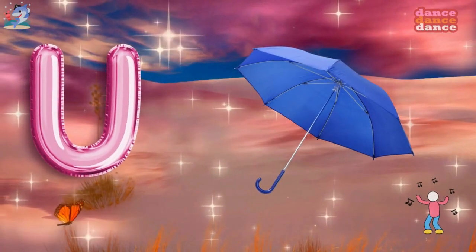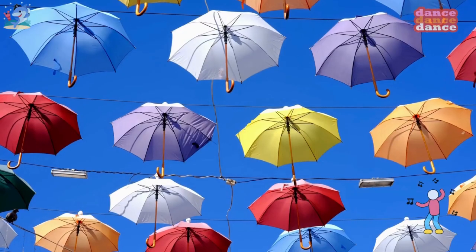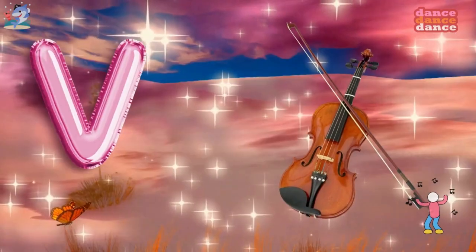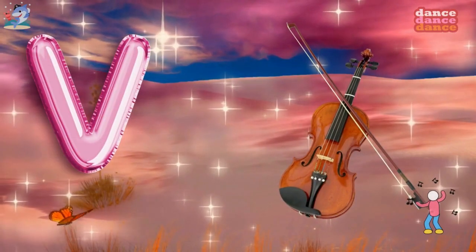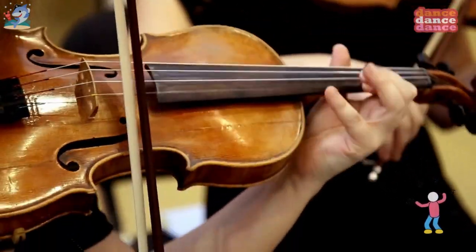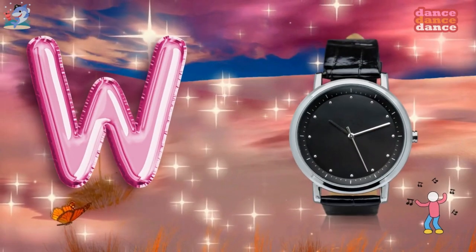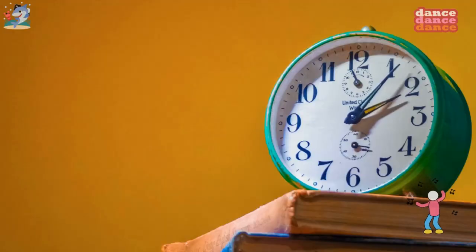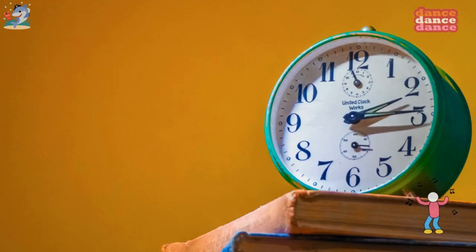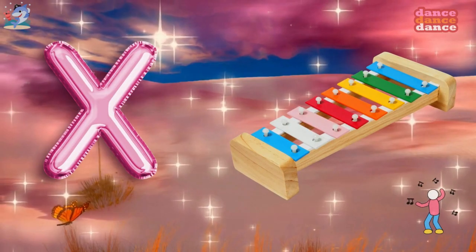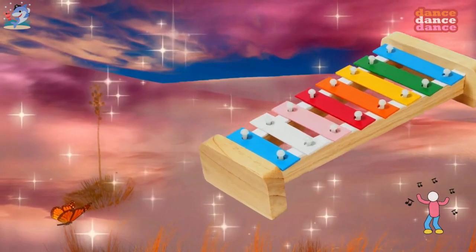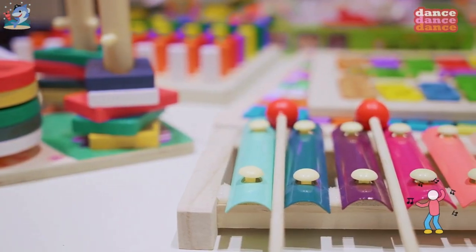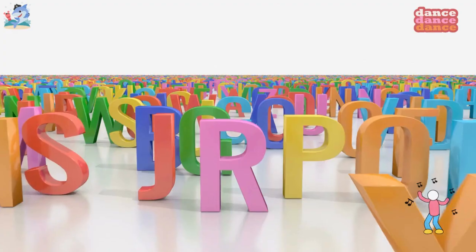U is for umbrella, u-u-umbrella. V is for violin, v-v-violin. W is for watch, w-w-watch. X is for xylophone, z-z-xylophone.